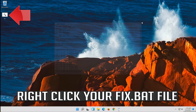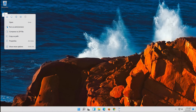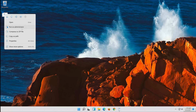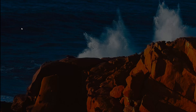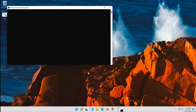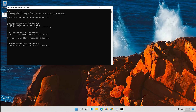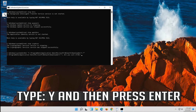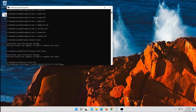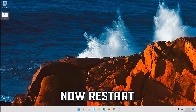Right-click your Fix.bat file. Select Run as Administrator. Press Yes. Press Enter, then type Y and press Enter. Now restart.